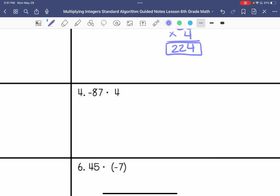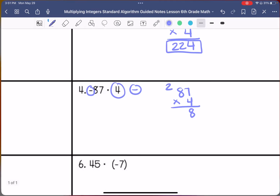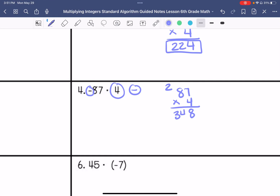We have a negative and a positive, so our answer is going to be negative. 87 times 4: 7 times 4 is 28, carry the 1. 8 times 4 is 32, plus that 2 is 34. And my answer is negative.